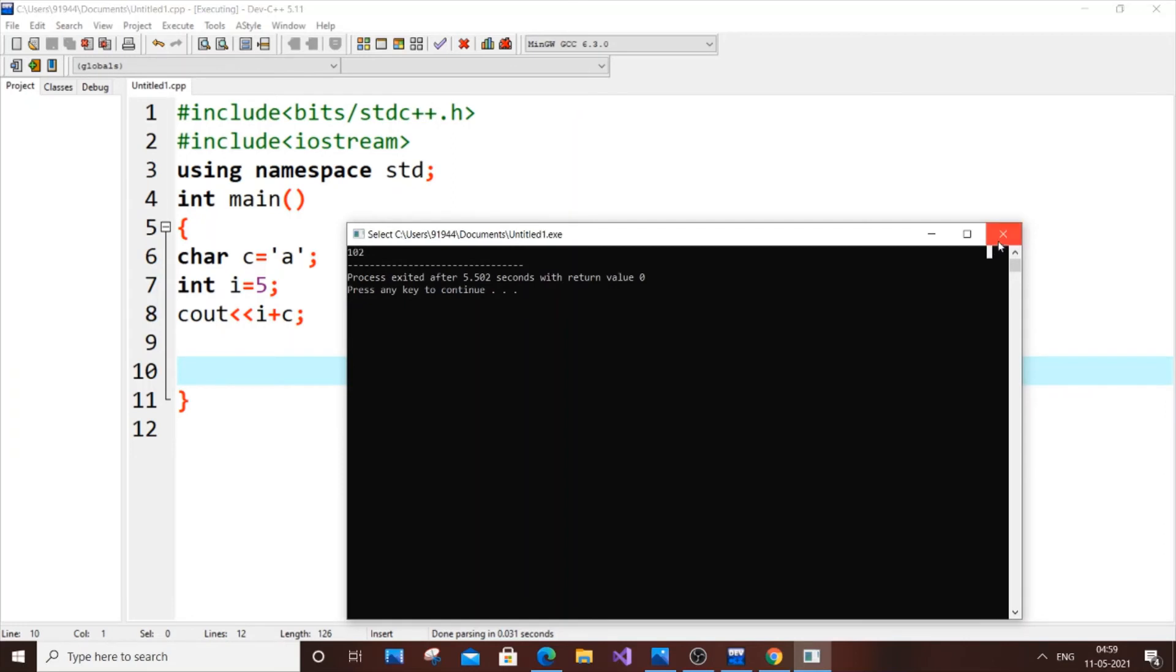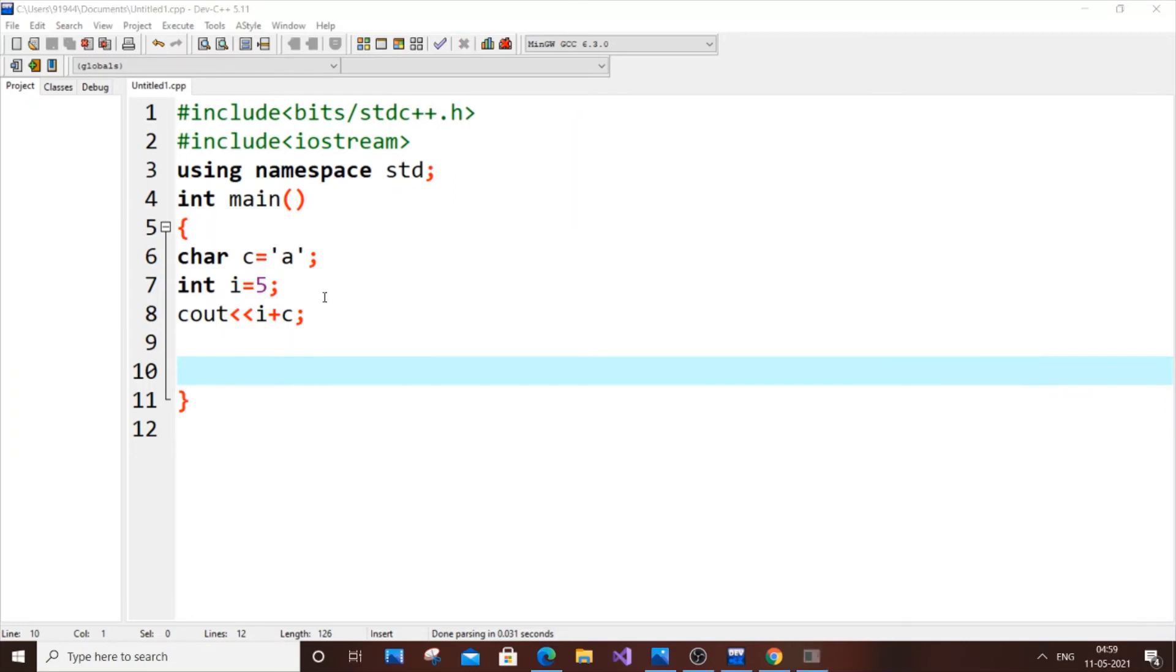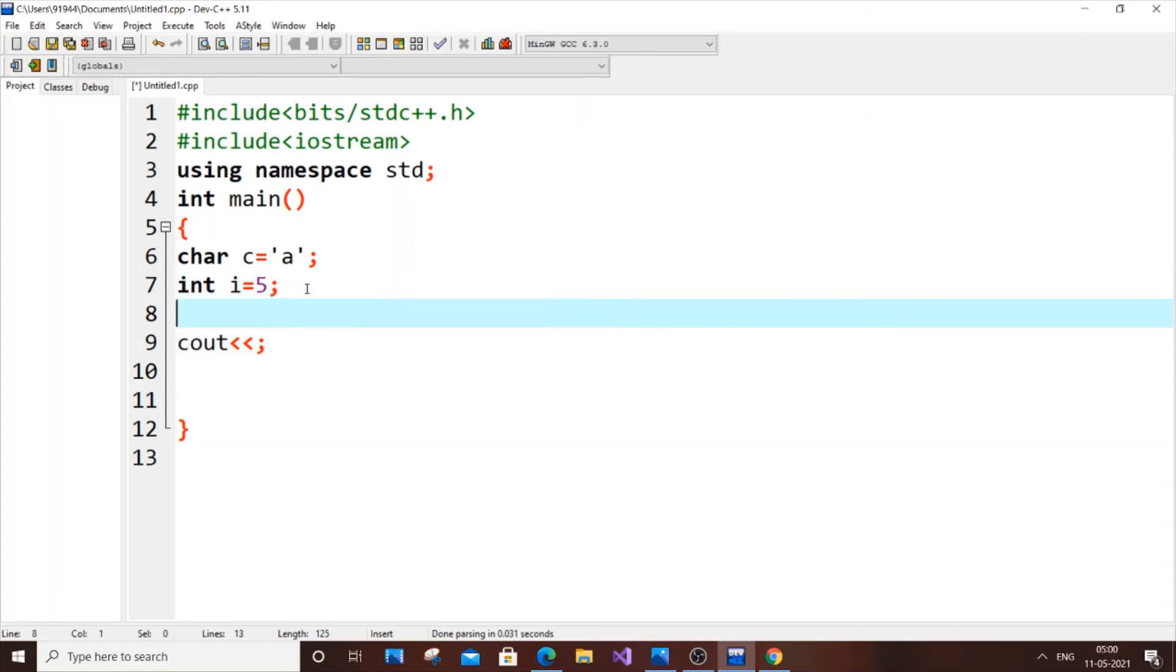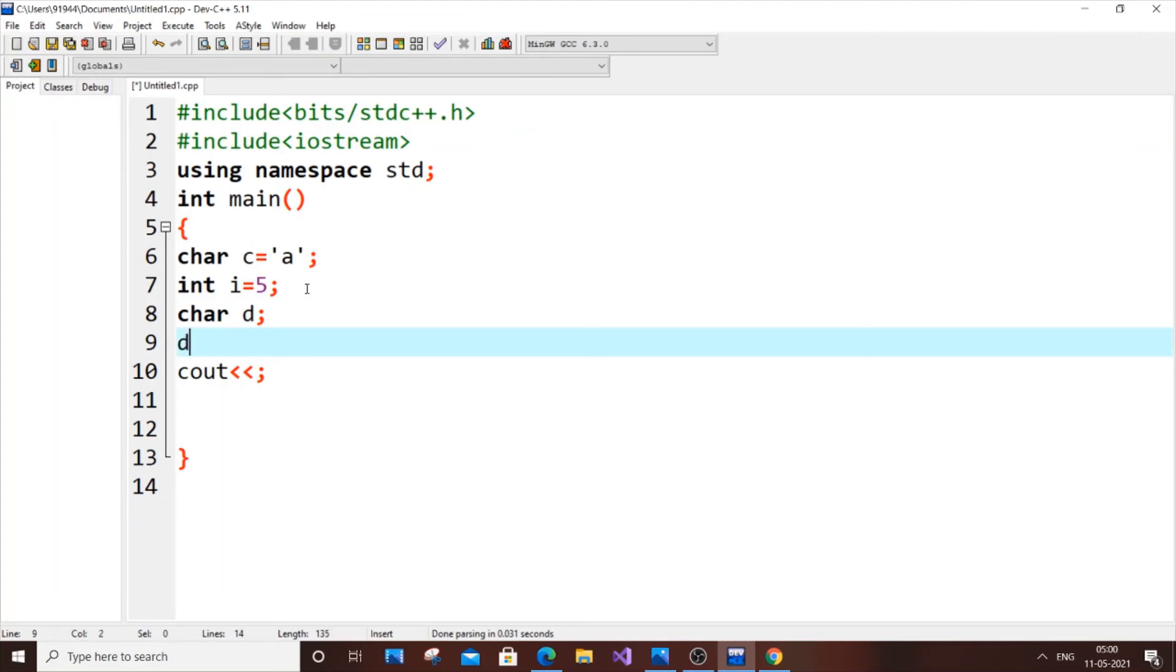Let me also give you another example. This one will be a cool one. Now let us have the same thing. Let us have another character, char d.